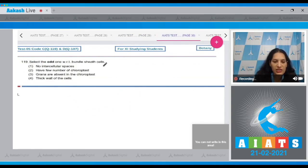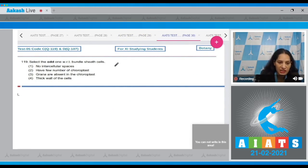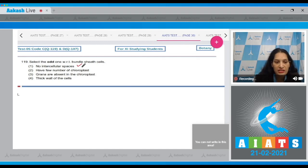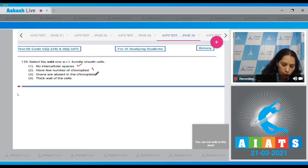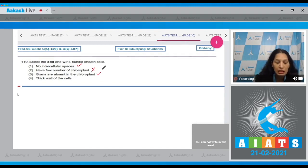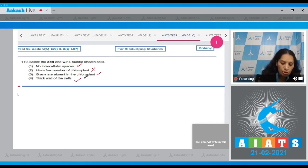Question 119: Select the odd one with respect to bundle sheath cells. First: no intercellular spaces — this is correct about bundle sheath cells of C4 plants. Second: have few number of chloroplasts — no, they have abundant chloroplasts. Third: grana are absent in the chloroplasts — yes, the chloroplasts are agranal.